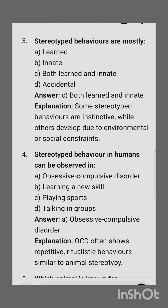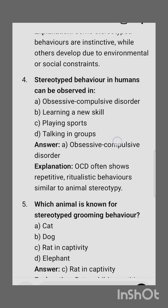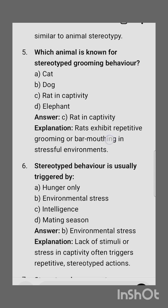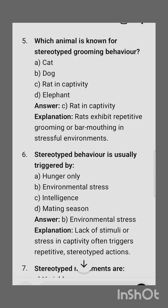Next question: stereotyped behaviors are mostly — the correct option is both learned and innate. Next question: stereotyped behavior in humans can be observed in — the correct option is obsessive compulsive disorder (OCD), which often shows repetitive ritualistic behavior similar to animal stereotypy.